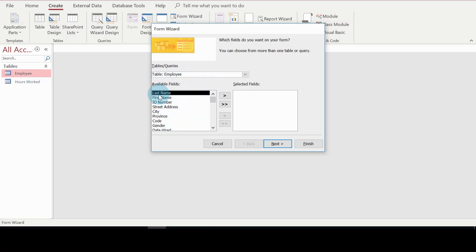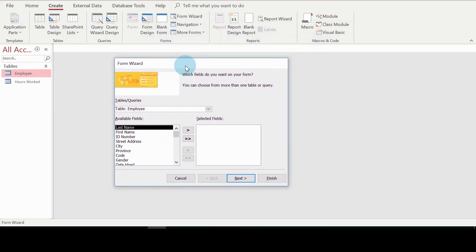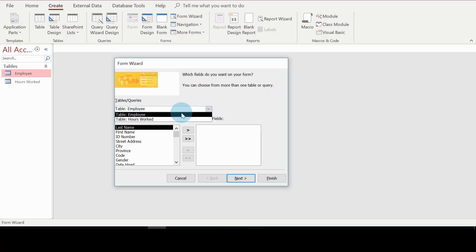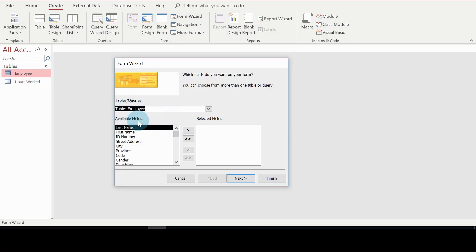In the navigation pane I have two tables, so you can create a form from any of those tables. This dialog box — the Form Wizard — comes up. From the Tables/Queries dropdown I can click the down arrow and choose the table I want to create my form from. I'm going to use the Employees table.